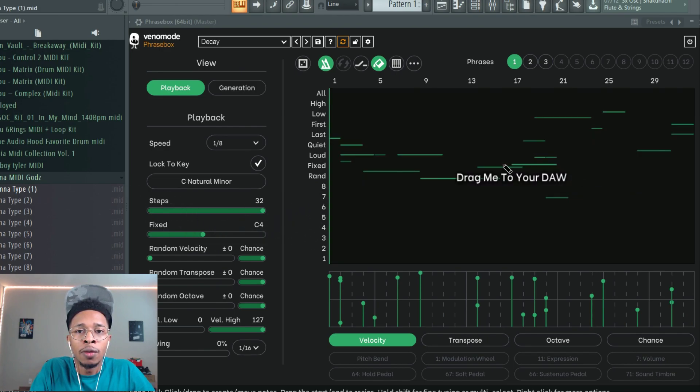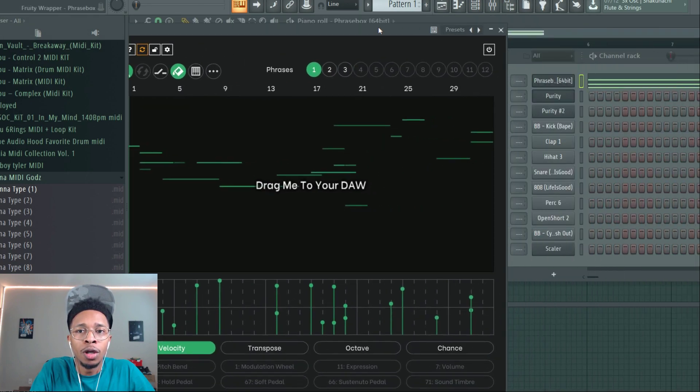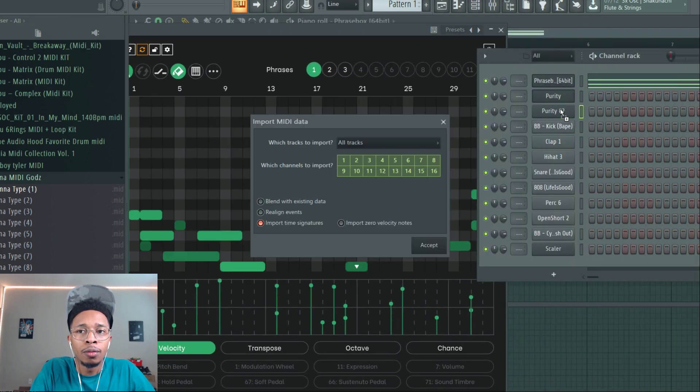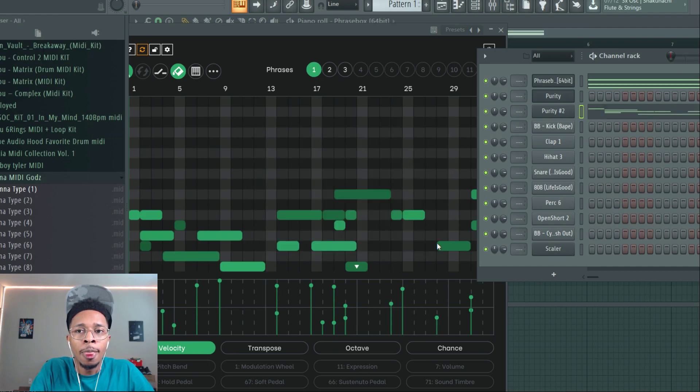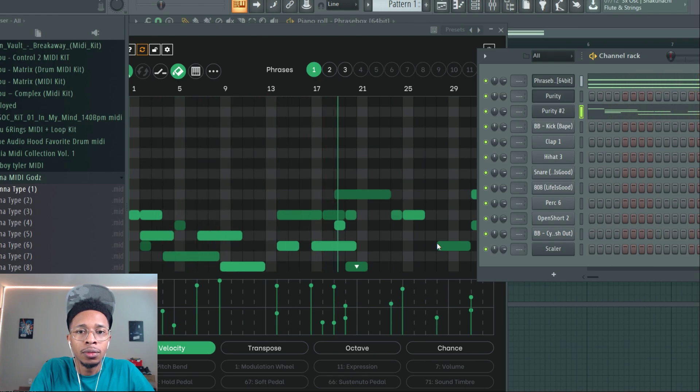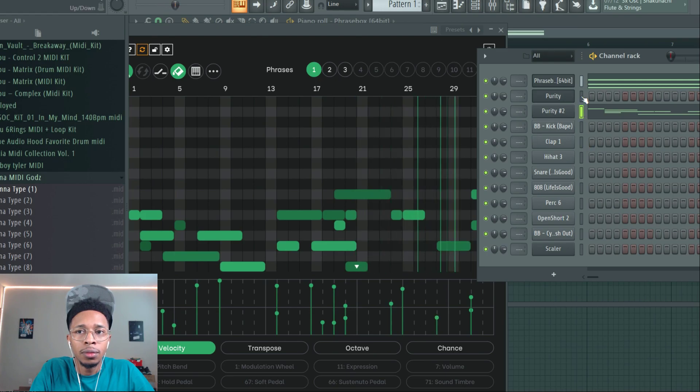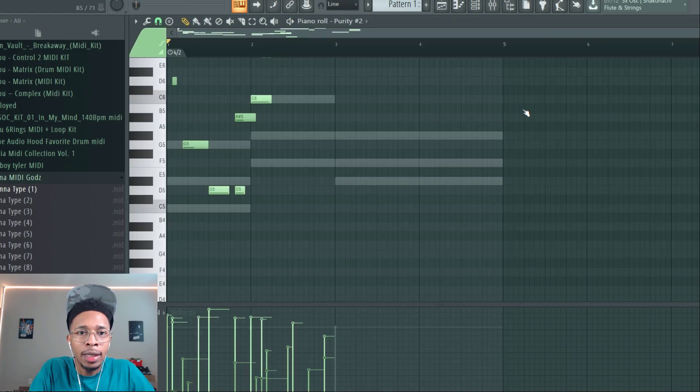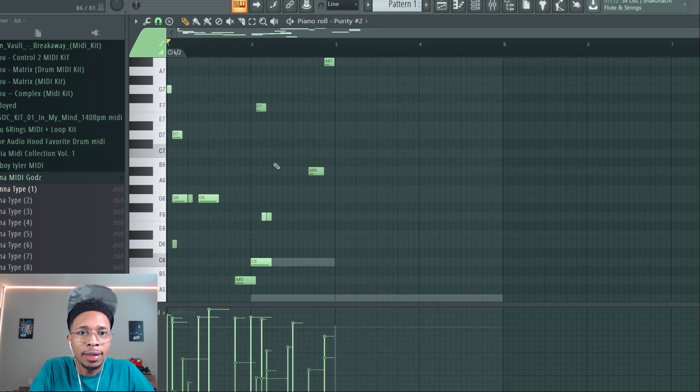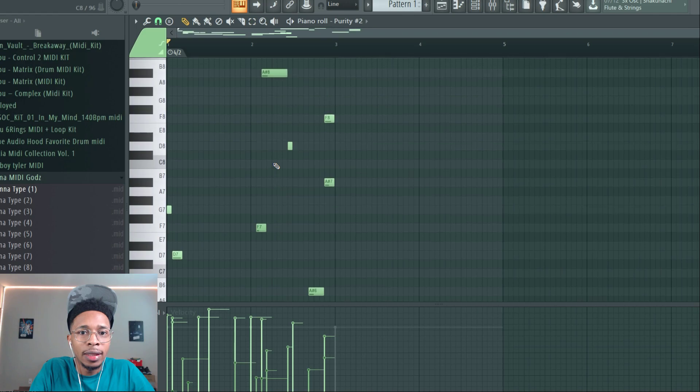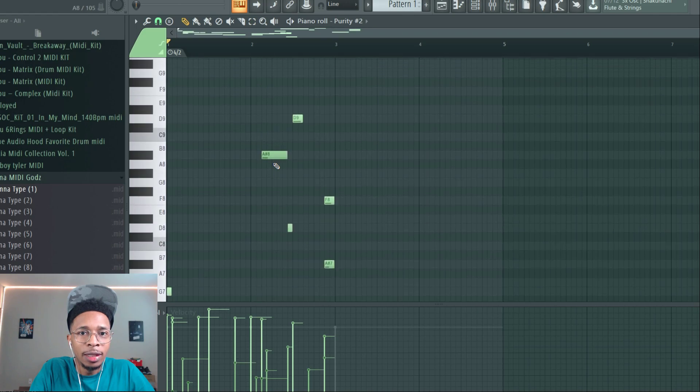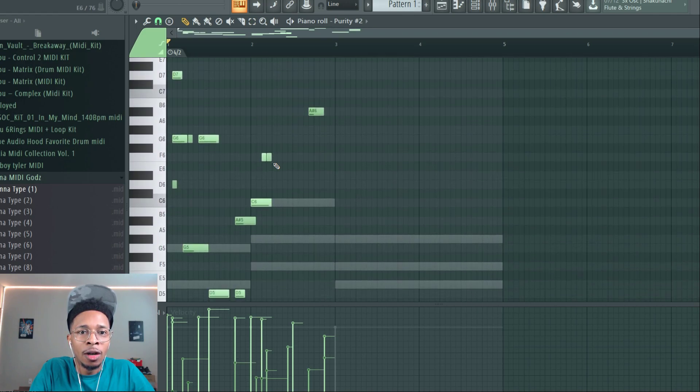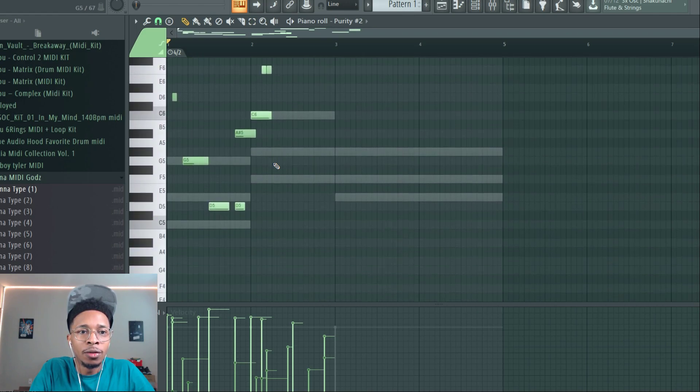So now I'll have this new melody sequence and drag it to your DAW, and then just press accept. So now you have it.